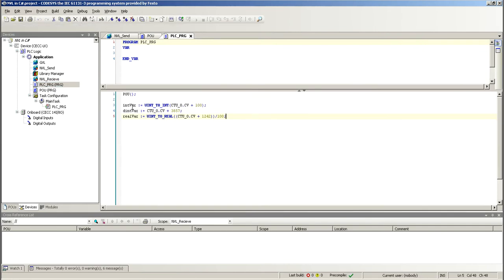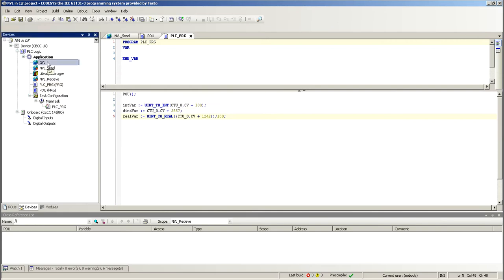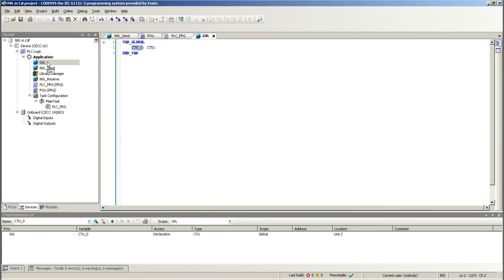So, I have three variables, integer, double integer, and real. And there should be a Boolean as well. So, basically here, what you have to do is you don't have to add anything like Ethernet adapter or anything at all.